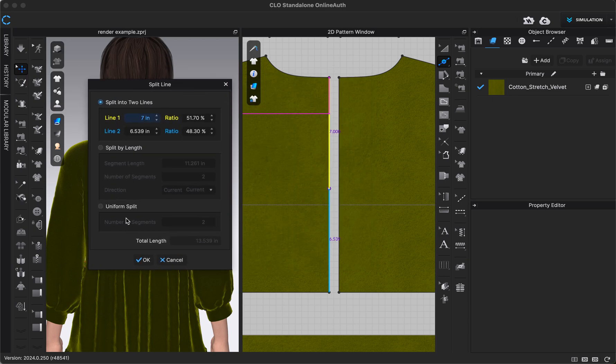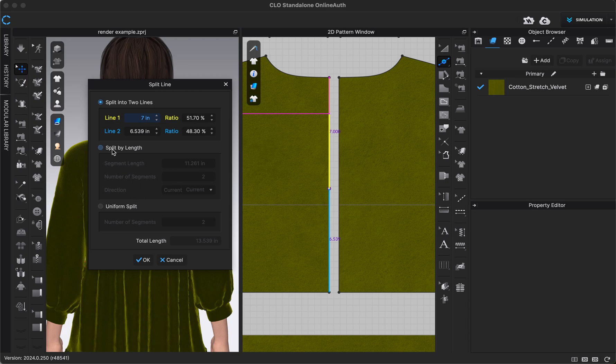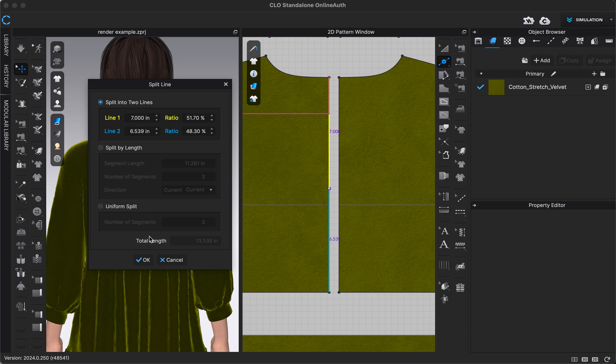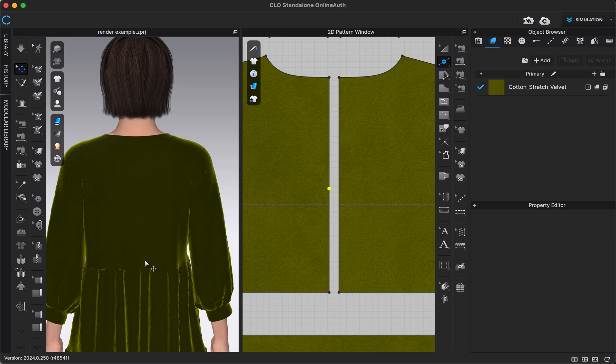But there's also some other types of splitting lines we can do. If I wanted to split by length, I could type in the segment length that I wanted and the number of segments. Or if I wanted them evenly split into a certain number of segments, I could do uniform split. But once I'm happy with my settings right there, I'll click OK.